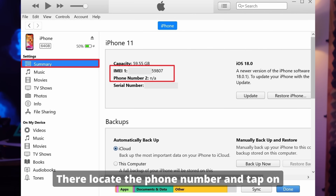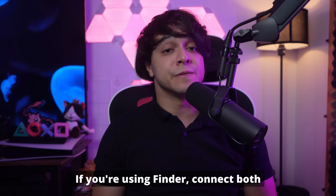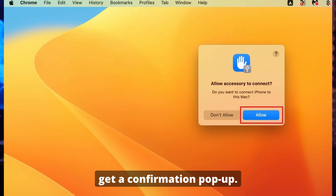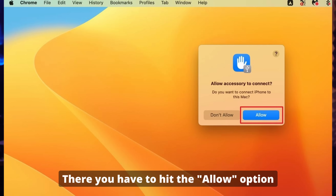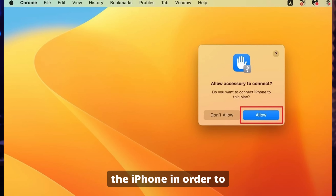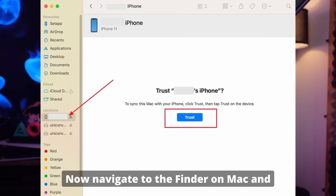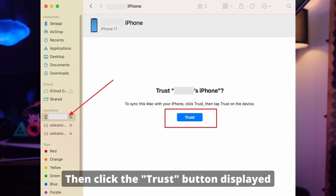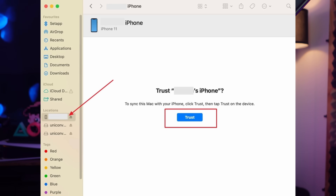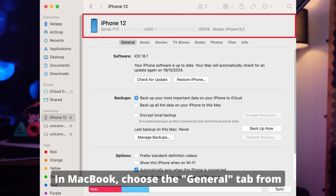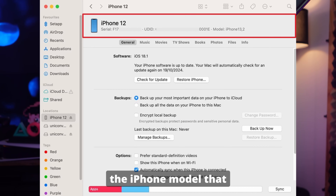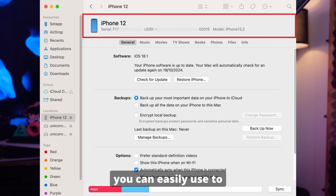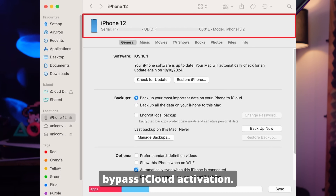Locate the phone number and tap on it to fetch the IMEI details. If you're using Finder, connect both devices through a USB cable, after which you will get a confirmation pop-up. Hit the Allow option and grant access to the iPhone. Navigate to Finder on Mac and locate your device from the left side of the screen. Click the Trust button if your devices have not connected before. Then on your MacBook, choose the General tab and tap on the iPhone model displayed at the top to fetch the IMEI details.